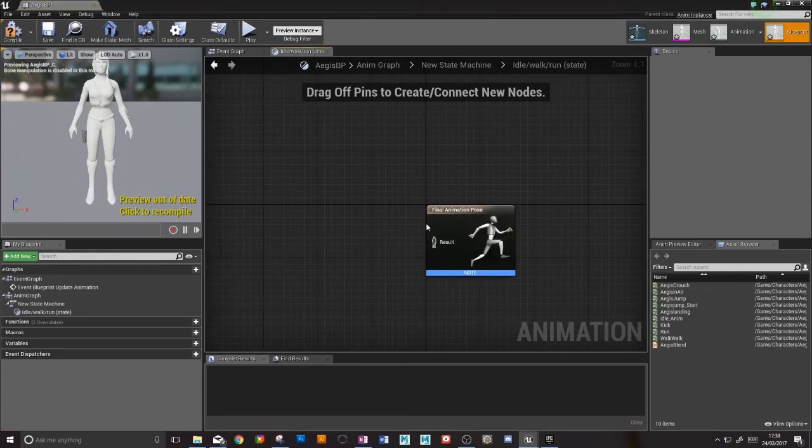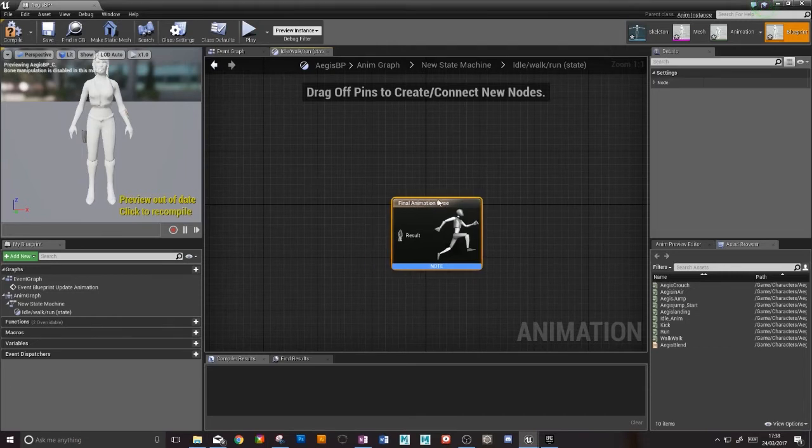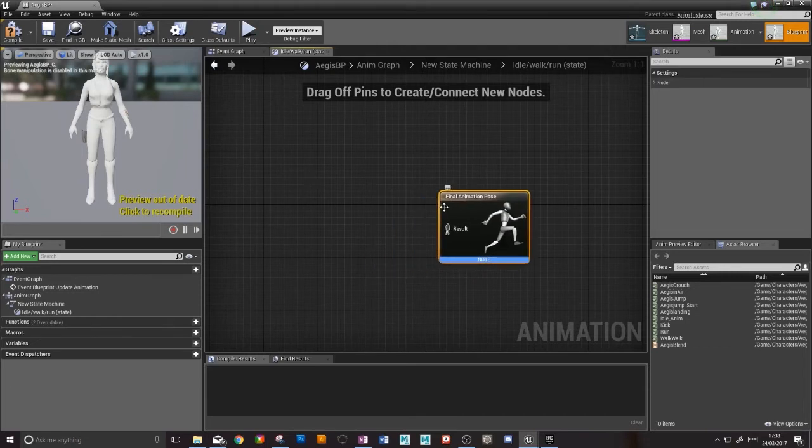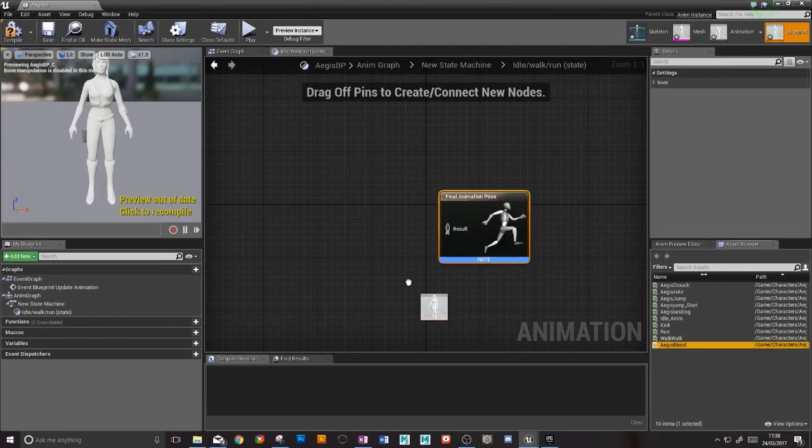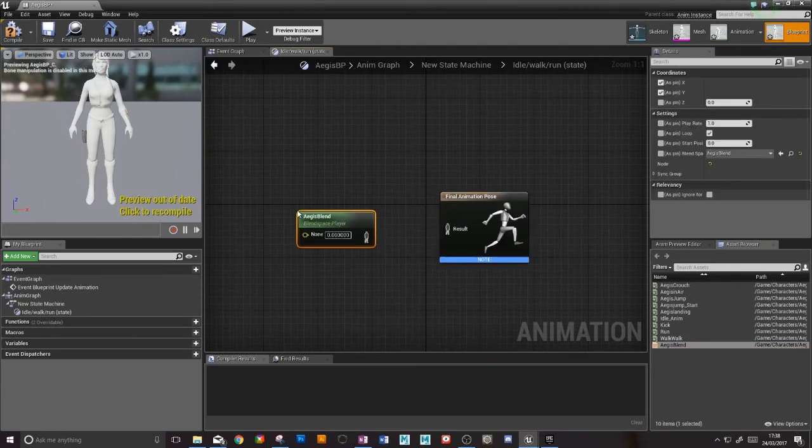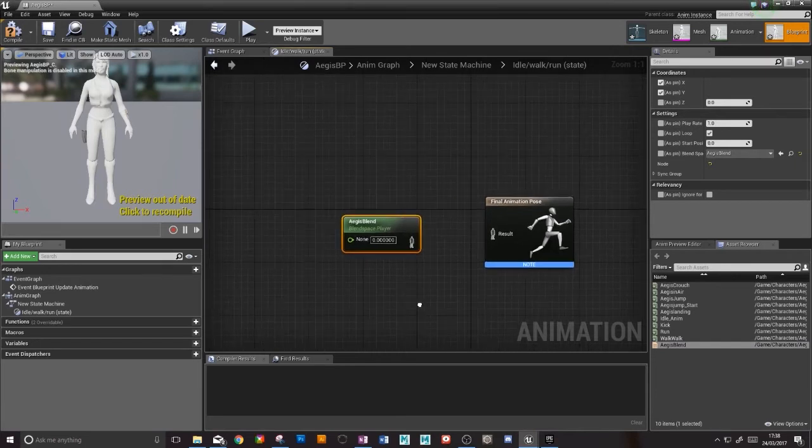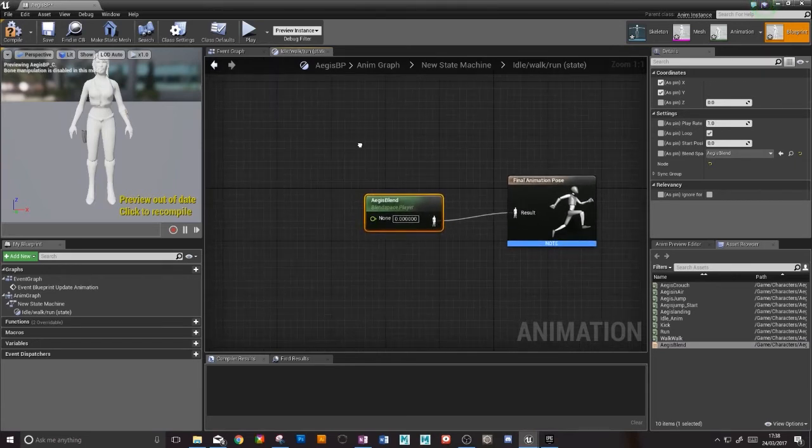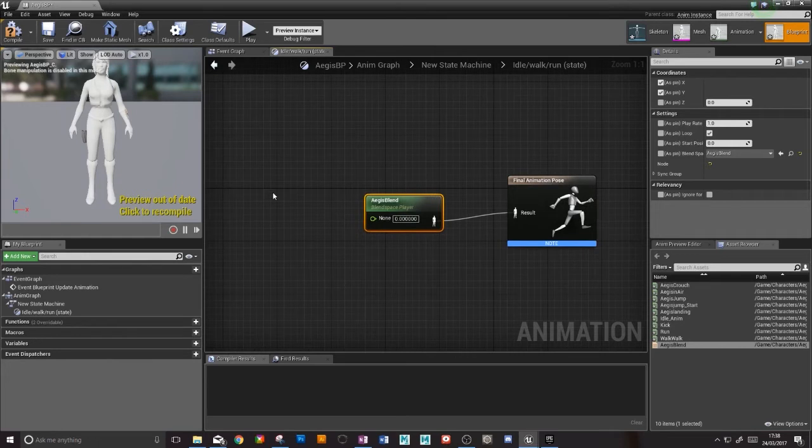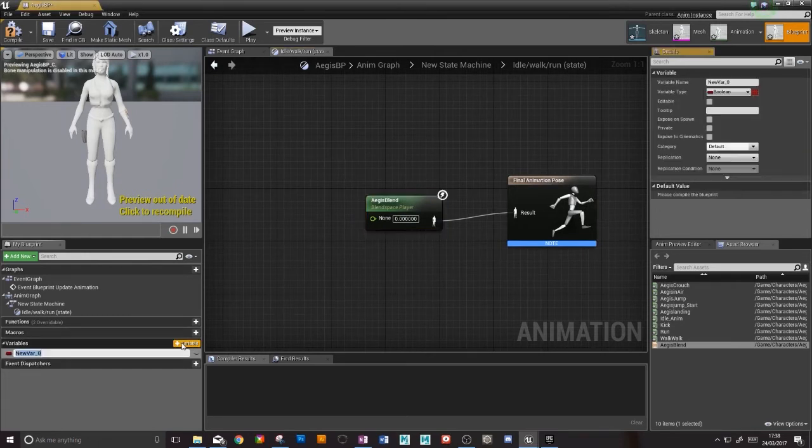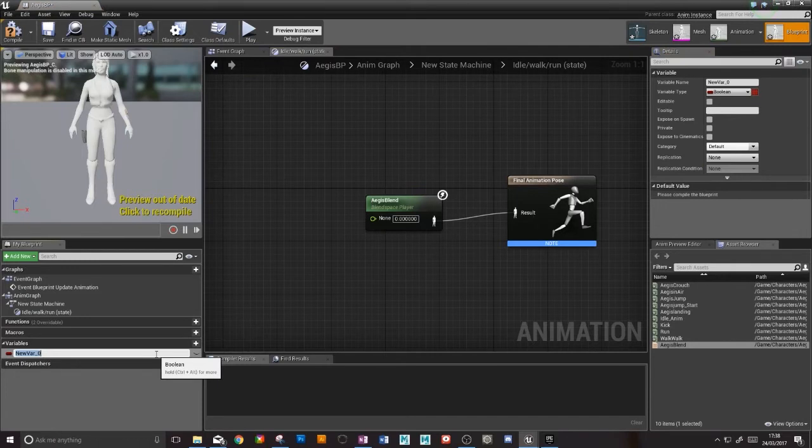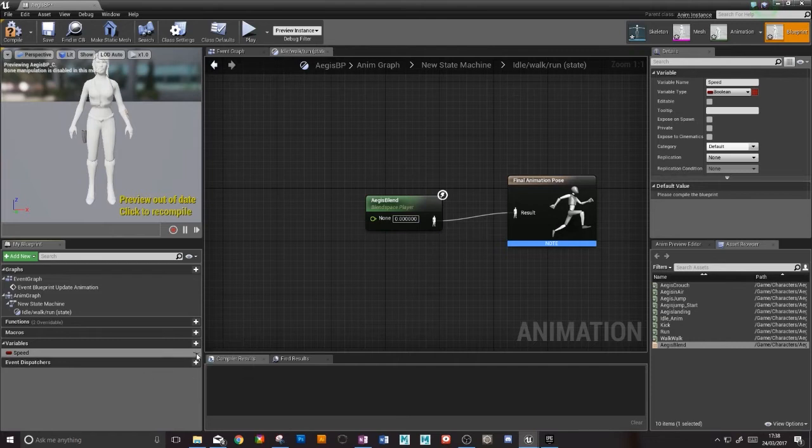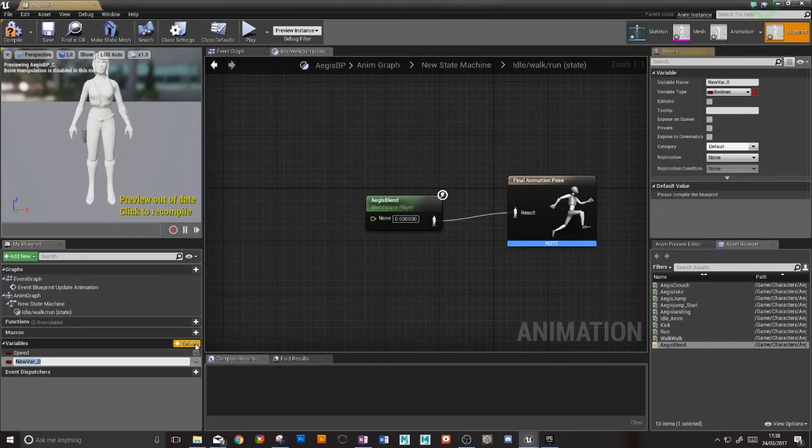This is where we can now start to add in our blend space. Chuck that guy there and I can connect him there, but we also need to tell the computer to get some kind of speed variable. I'm going to make a new variable here and call it speed.